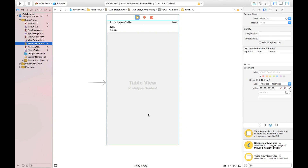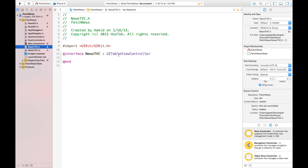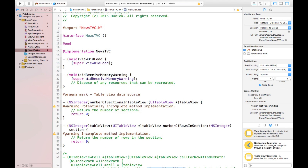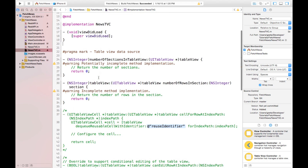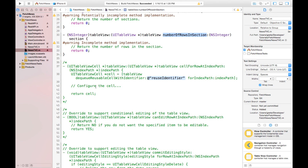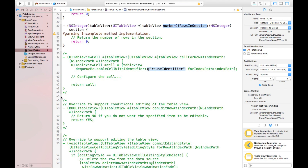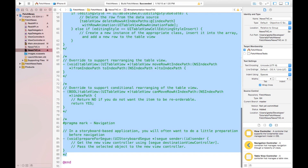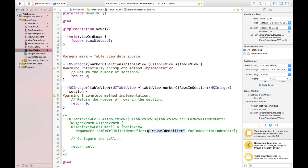If you remember from the previous tutorial, we created this UI view for our application and we assigned newsTVC for this view controller — a table view controller. We created these two files which is UITableViewController as subclass, and it has some auto-generated code. Let's remove the commented code to make our application much cleaner. We don't need the receive memory warning, but we do need these two delegate methods: number of sections in table view and number of rows in section.